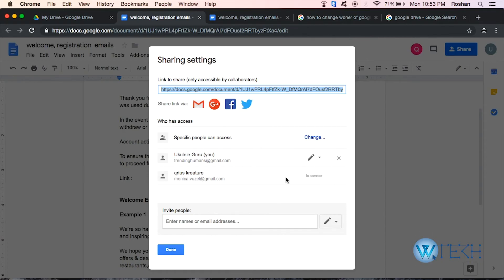So that's how you can change the ownership in any Google Drive document over here. Thank you so much for watching.